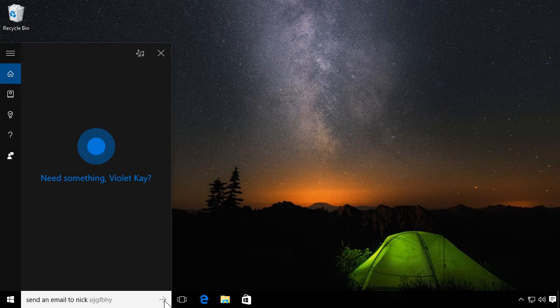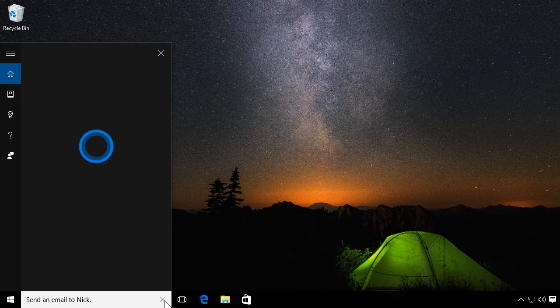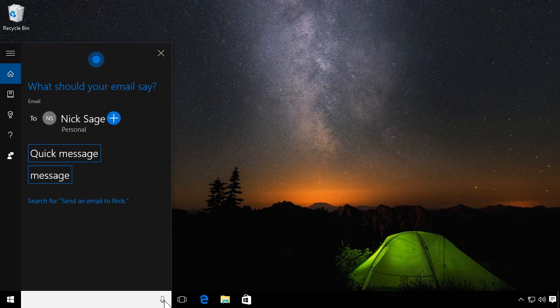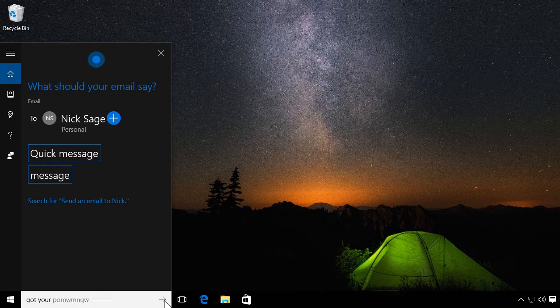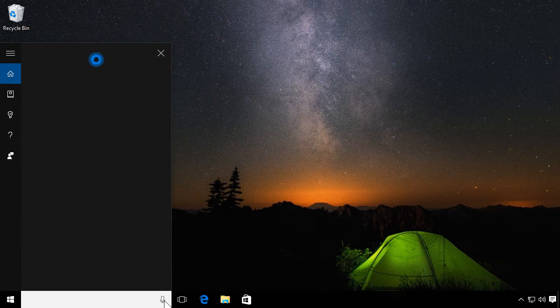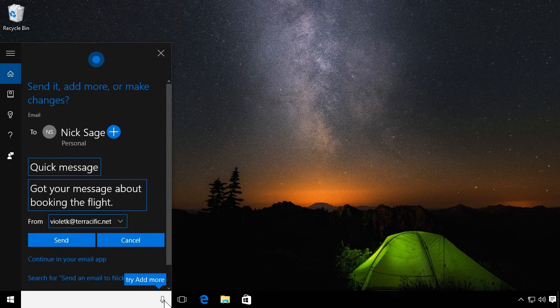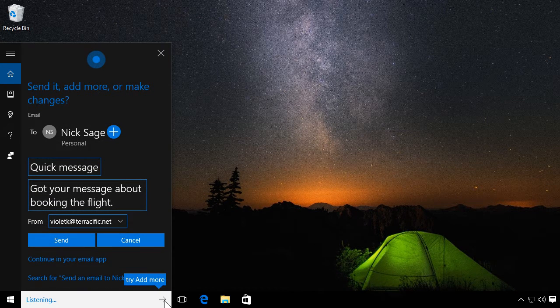Send an email to Nick. What should your email say? Got your message about booking the flight. Here's your email. It's easy to add to your message.